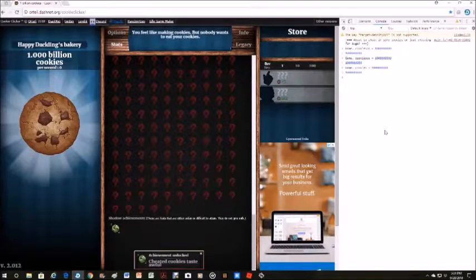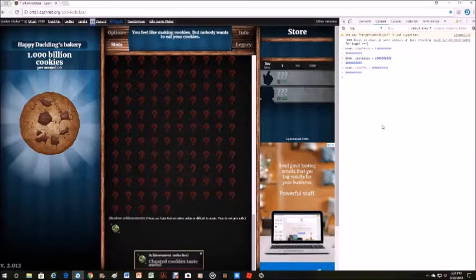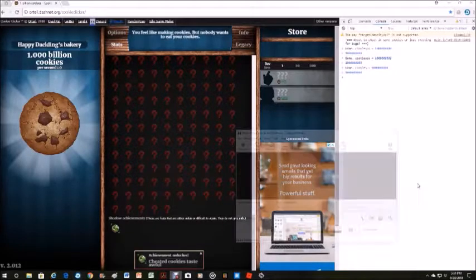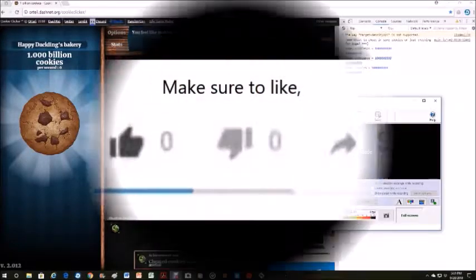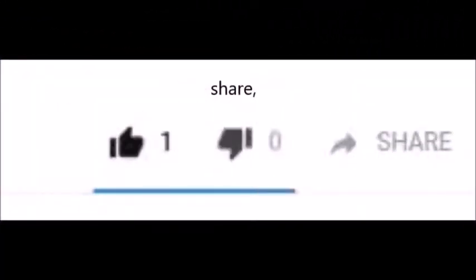Thanks for watching. Make sure to like, subscribe, turn on notifications, and pancakes and syrup. Wait, share. Yeah. So Pancakes and Syrup are out. Bye-bye.